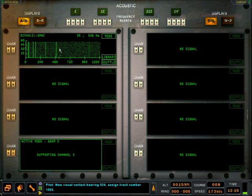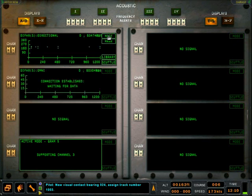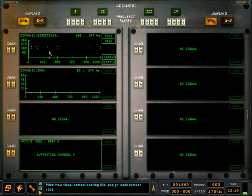By clicking the mode button, the DIFAR will be changed to a directional mode that will occupy another gram. By selecting the bearing of one of the detected frequencies shown, we can mark a contact.